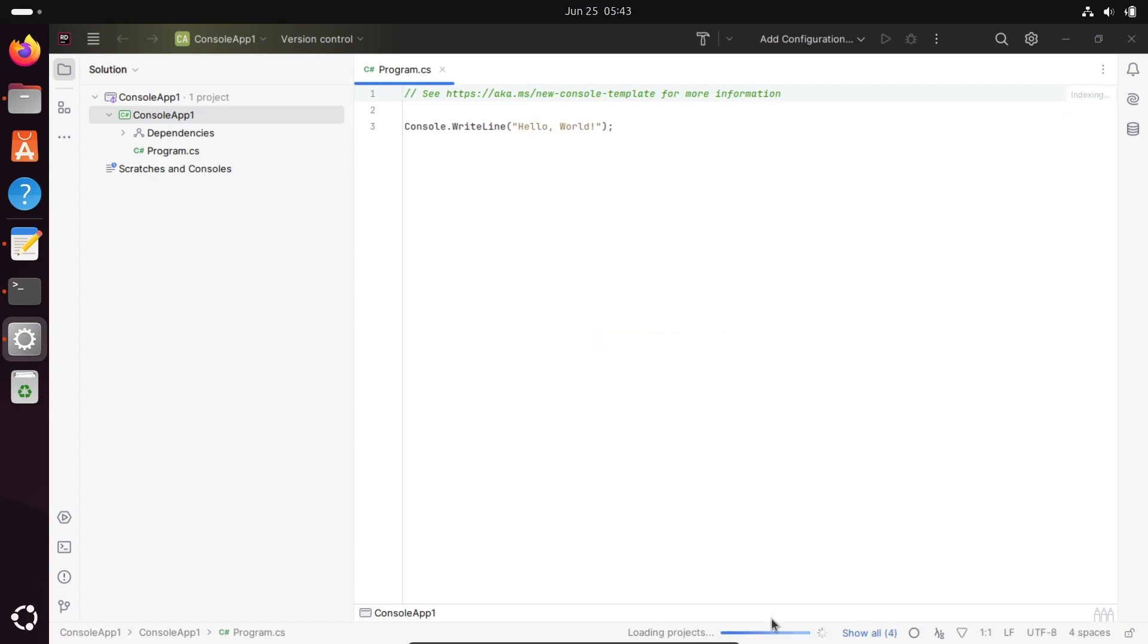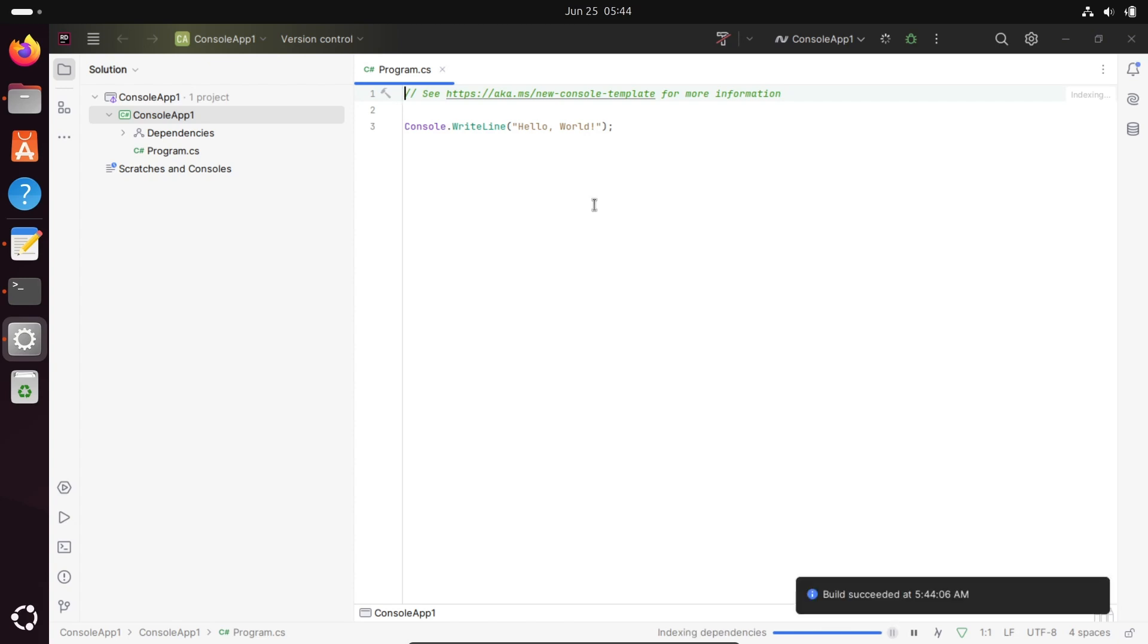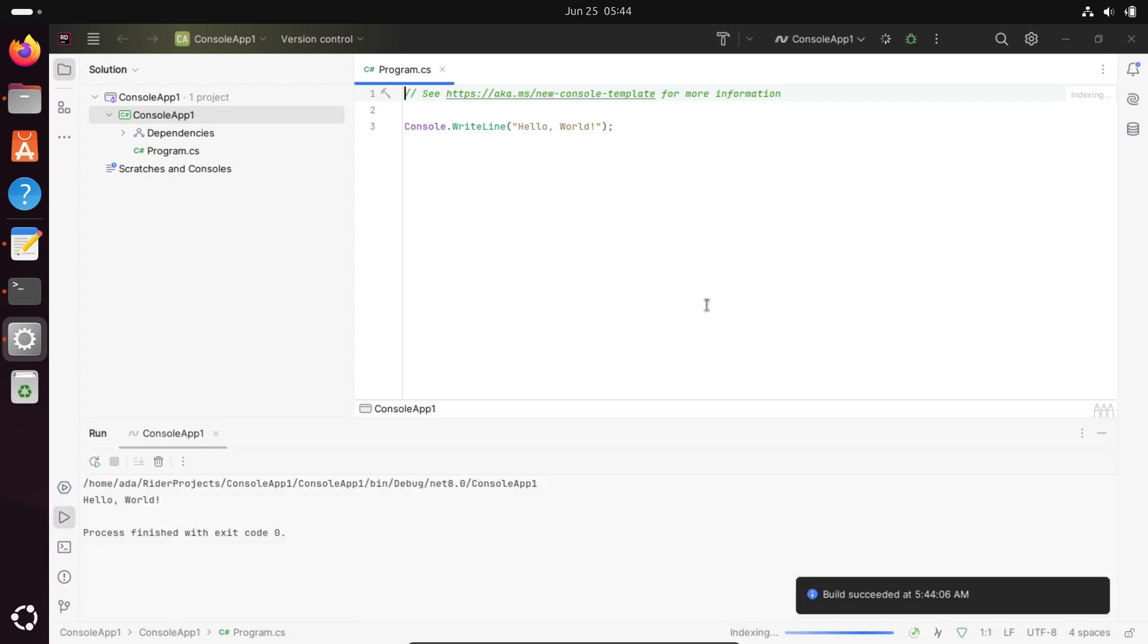The project is loading. Wait until it's green. Now you can run this code. The program is running inside JetBrains Rider. Build successful. You can see Hello World is displaying.